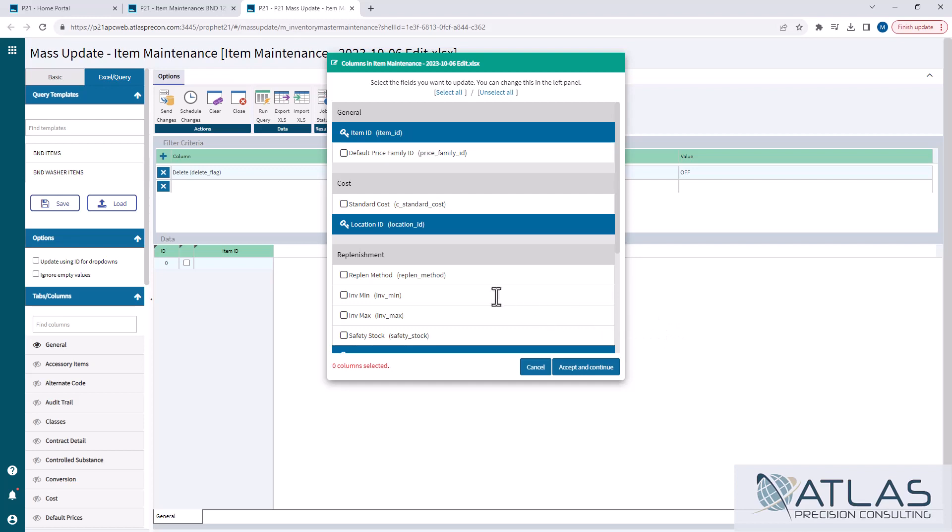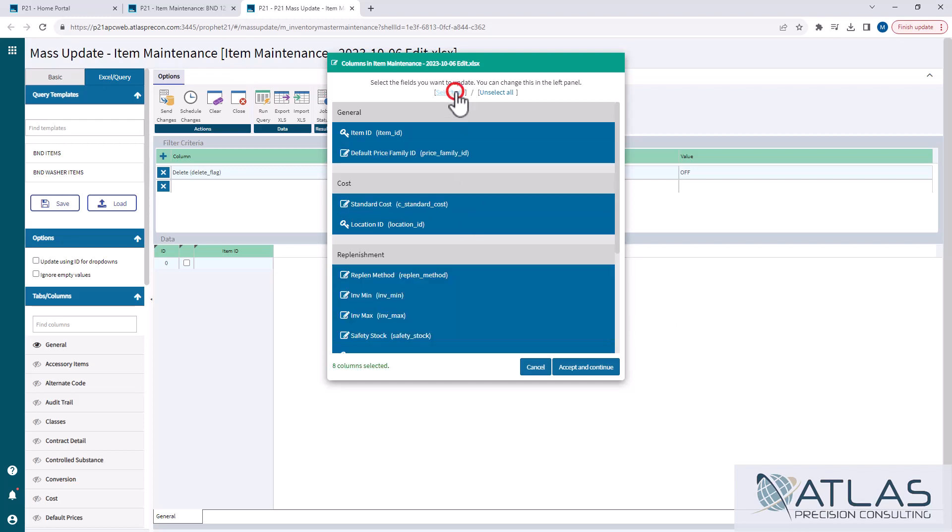You can go through and click them one at a time, the ones you want, or you can hit select all, and then go unselect the ones that you're not concerned with. For the sake of this video, I'm just gonna hit select all, accept and continue.